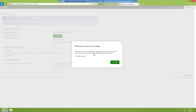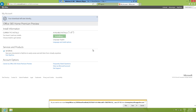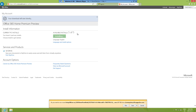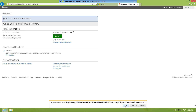This is my account page for downloading Office. Click Install — you'll see it says 'Available installs: 5,' which means it allows you to install this Office five times, so you can install it on different computers.